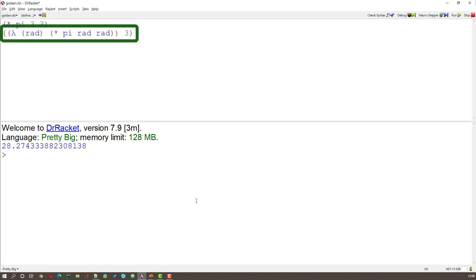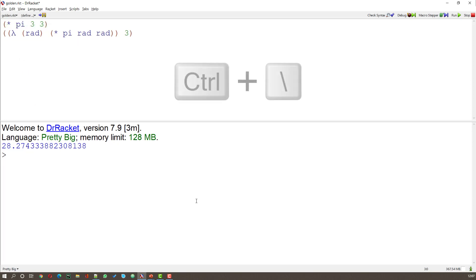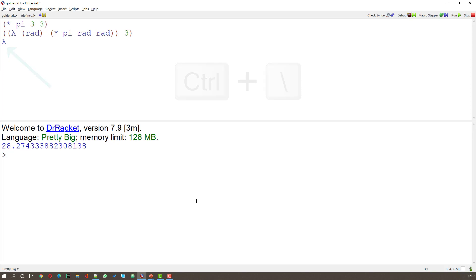Let me show you. Here we have a Lambda expression. Lambda is a Greek letter and if you want to get it in scheme all you do is hold down control and backslash and you get the character Lambda in racket.